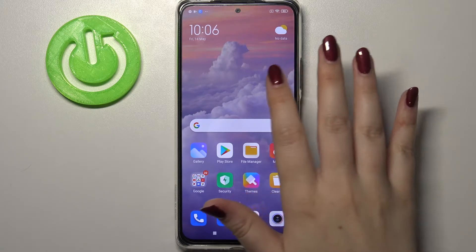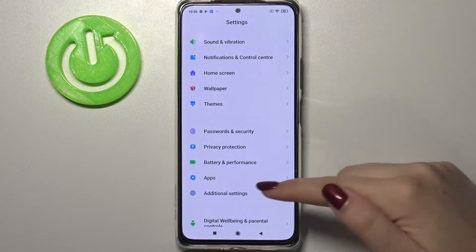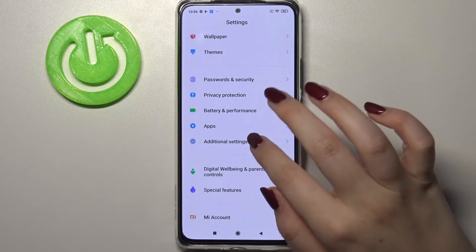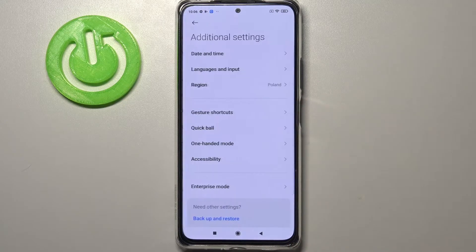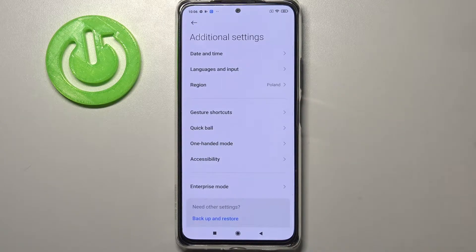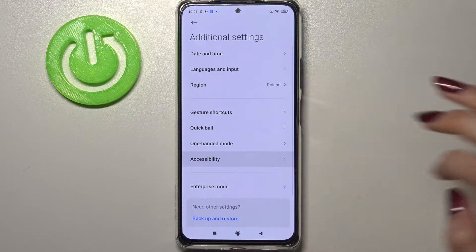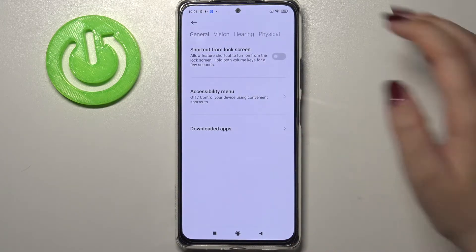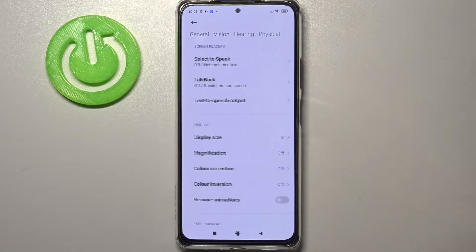First of all we have to find and open the Settings, then scroll down and tap on Additional Settings. Here we have to enter Accessibility and tap on Vision.